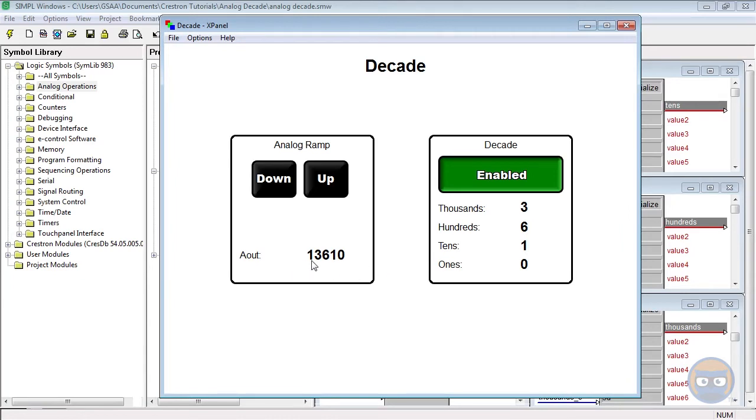So for example, we have 13,610. On the output of the decade, it just shows that we have 3,610. We just lose that 10,000.